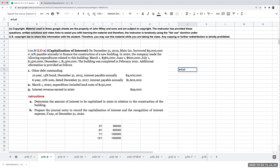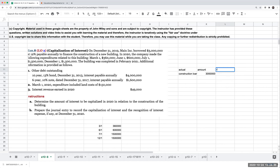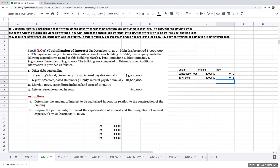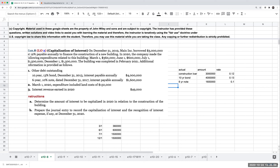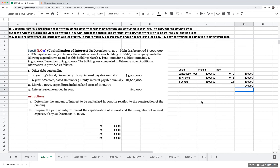For our actual interest first: we have a construction loan of $3 million at 12%, a 10-year bond of $4 million at 13%, and a six-year note at 10%. Part of this was for land. So our total actual interest is $1,040,000.